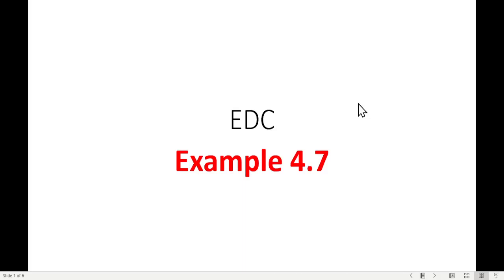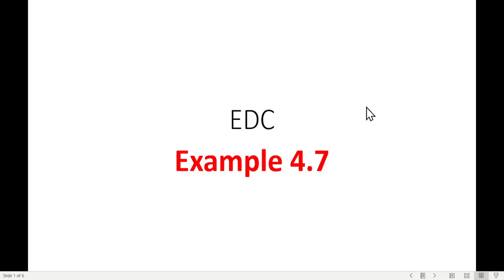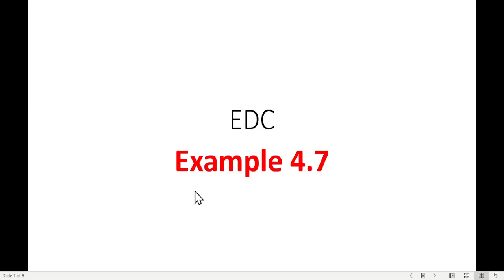Bismillahirrahmanirrahim. This video is from chapter number 4 of the EDC book by Mr. Boylestad, and here we'll be discussing example 4.7. This is on the request of a student.